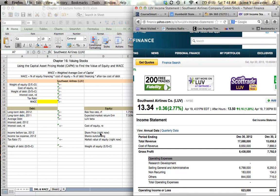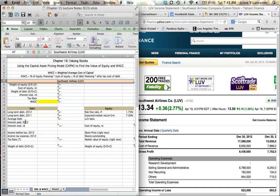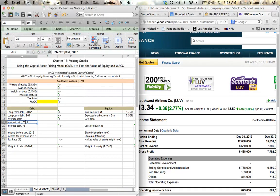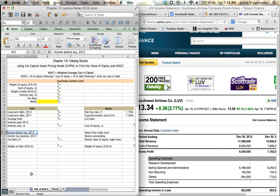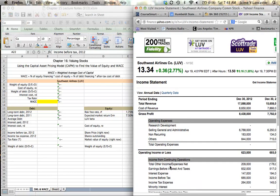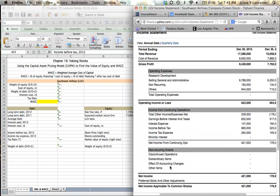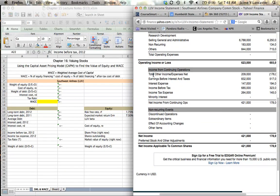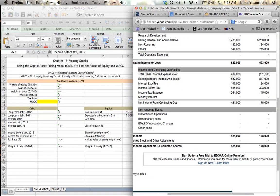The first is going to be how much interest we paid last year, and how much tax we paid last year, and what our level of income was before taxes, what our taxable income was. Both of those things together are going to help us figure out our cost of debt. I'm going to scroll down, and here under operating income or loss, I've got my earnings before interest and taxes, I've got my interest expense, I've got my income before tax, and I've got my income tax expense.